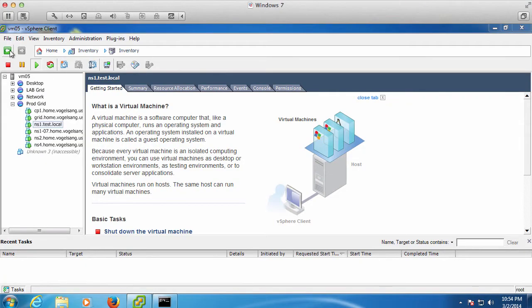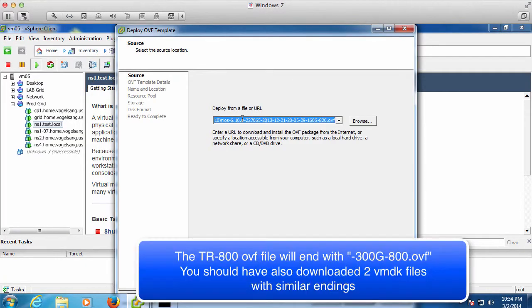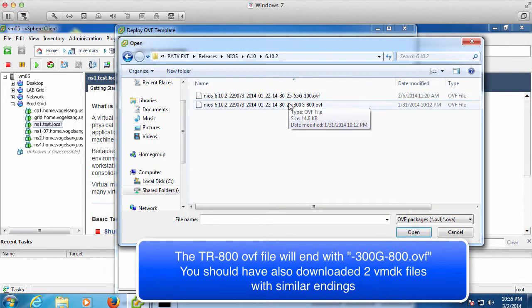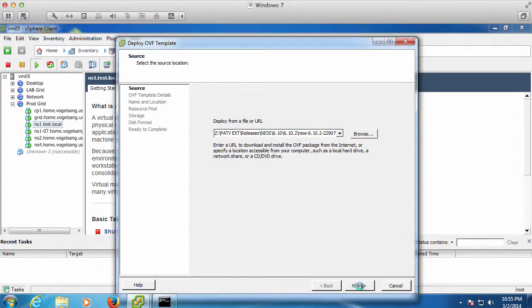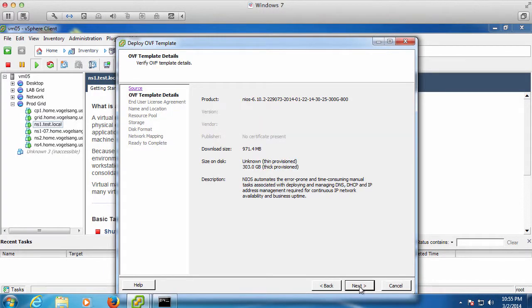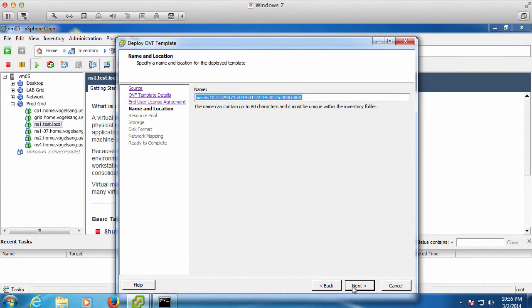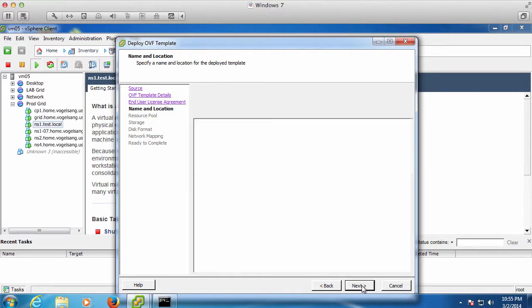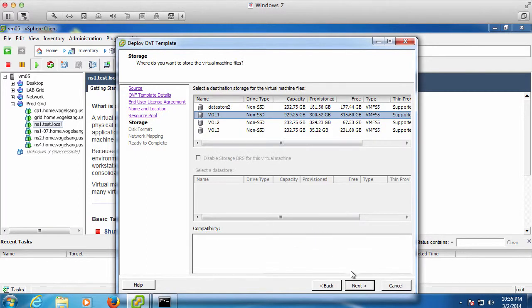We are installing the Infoblox vNIOS TR800 reporting appliance on a VMware server. When you downloaded your vNIOS TR800 appliance, you should have downloaded three files: an OVF file and two VMDKs. You should place them in the same folder and select the OVF file to install the vNIOS appliance.